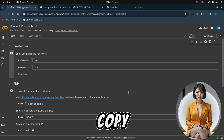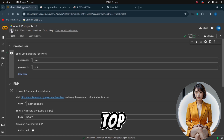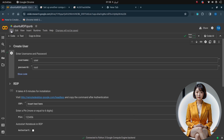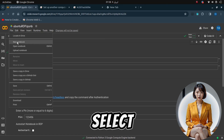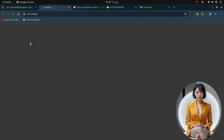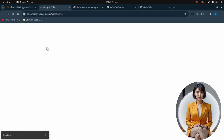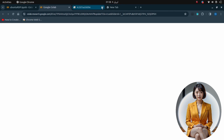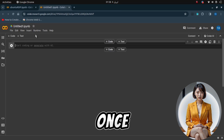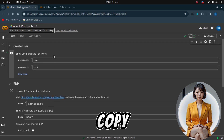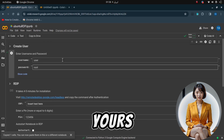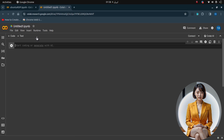If you prefer to copy the codes, click on File in the top header menu, then select New Notebook from the submenu. Once your new notebook is loaded, copy each cell from my notebook to yours.